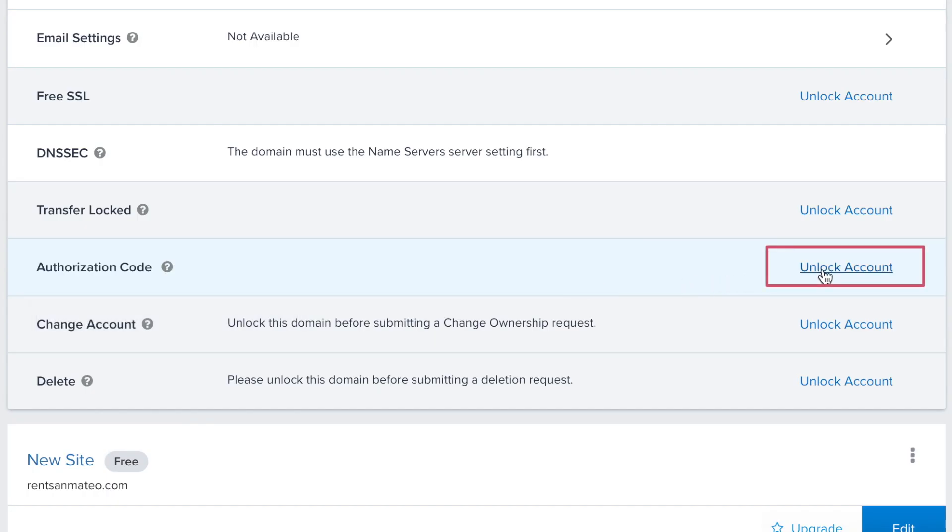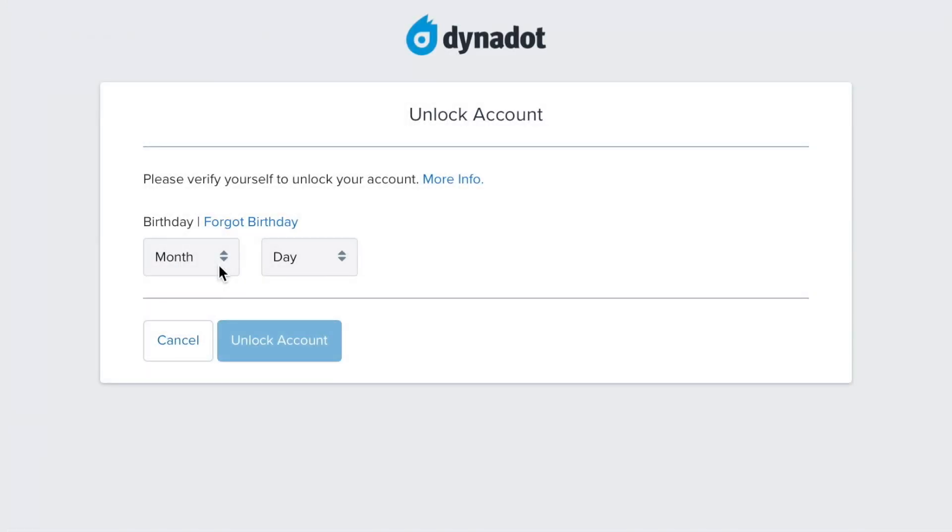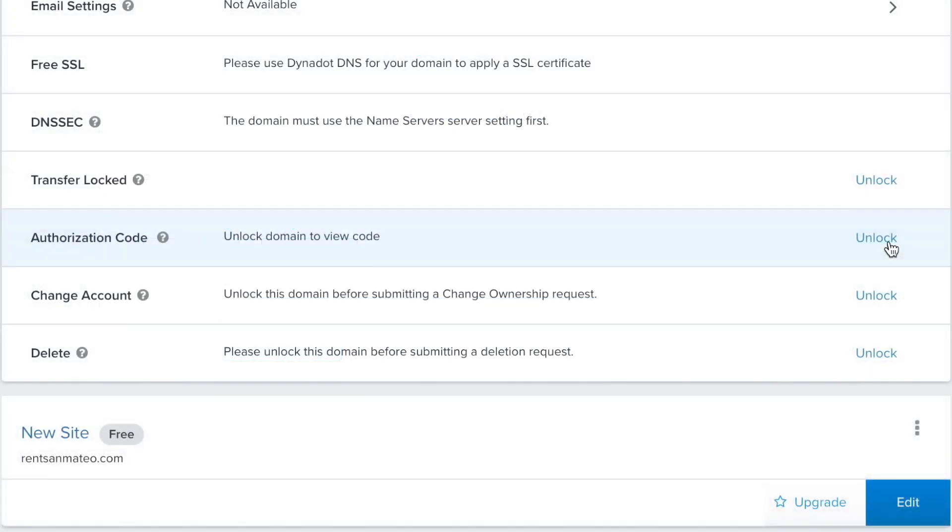If your domain is transfer locked, you will need to first unlock your account by inputting your birthday or completing any other verification steps you have set up. Once your account is unlocked, you can now unlock your domain for transfer.